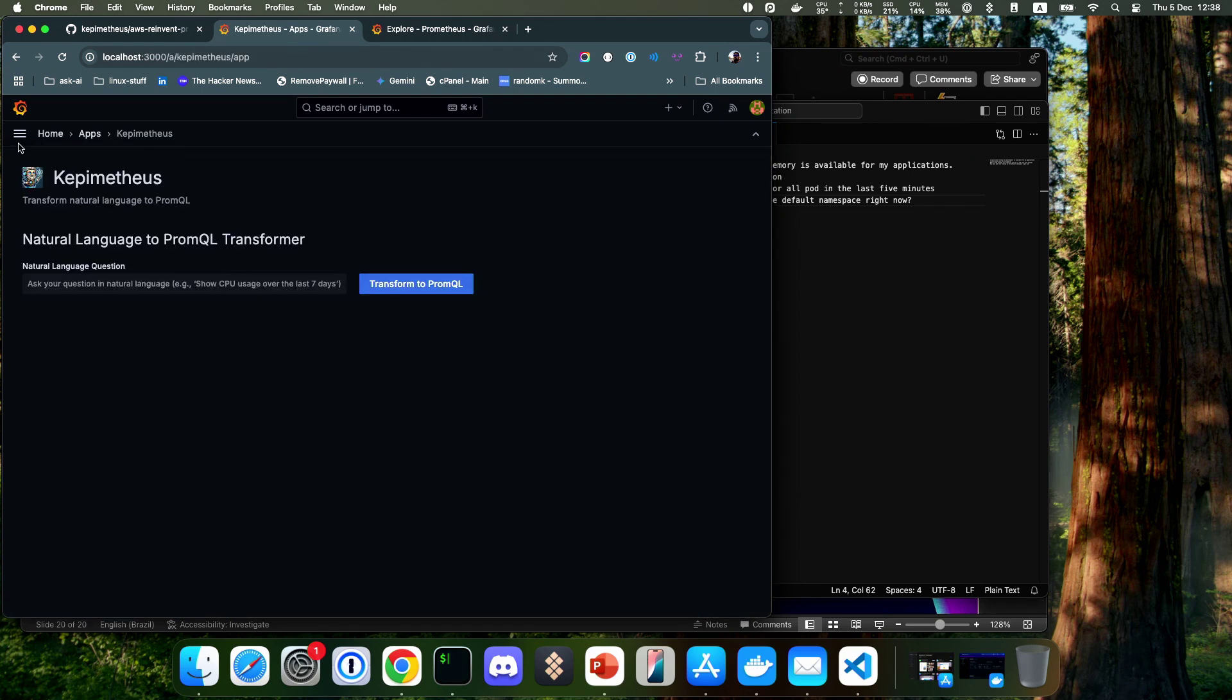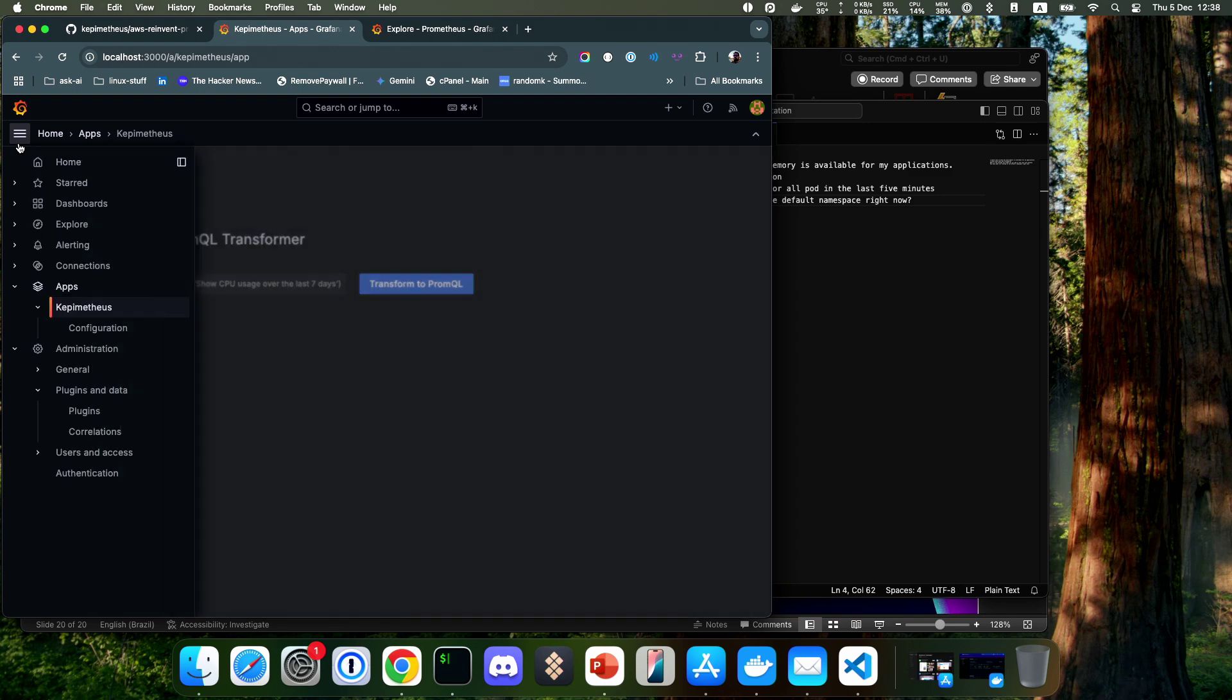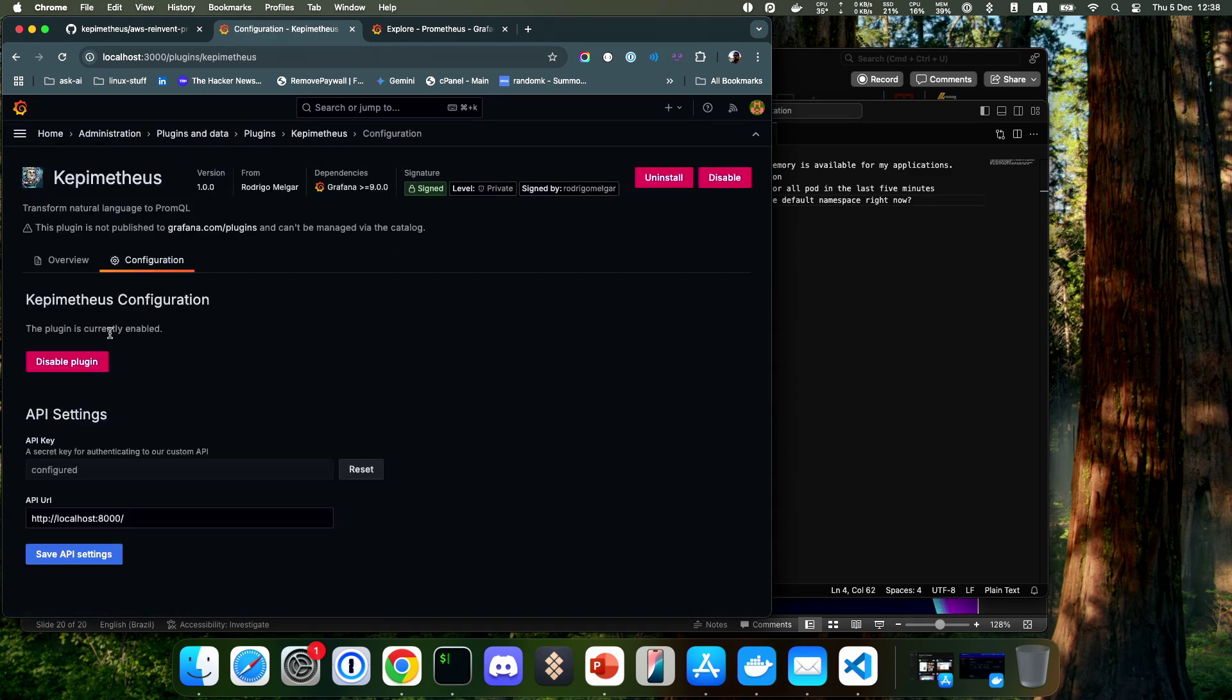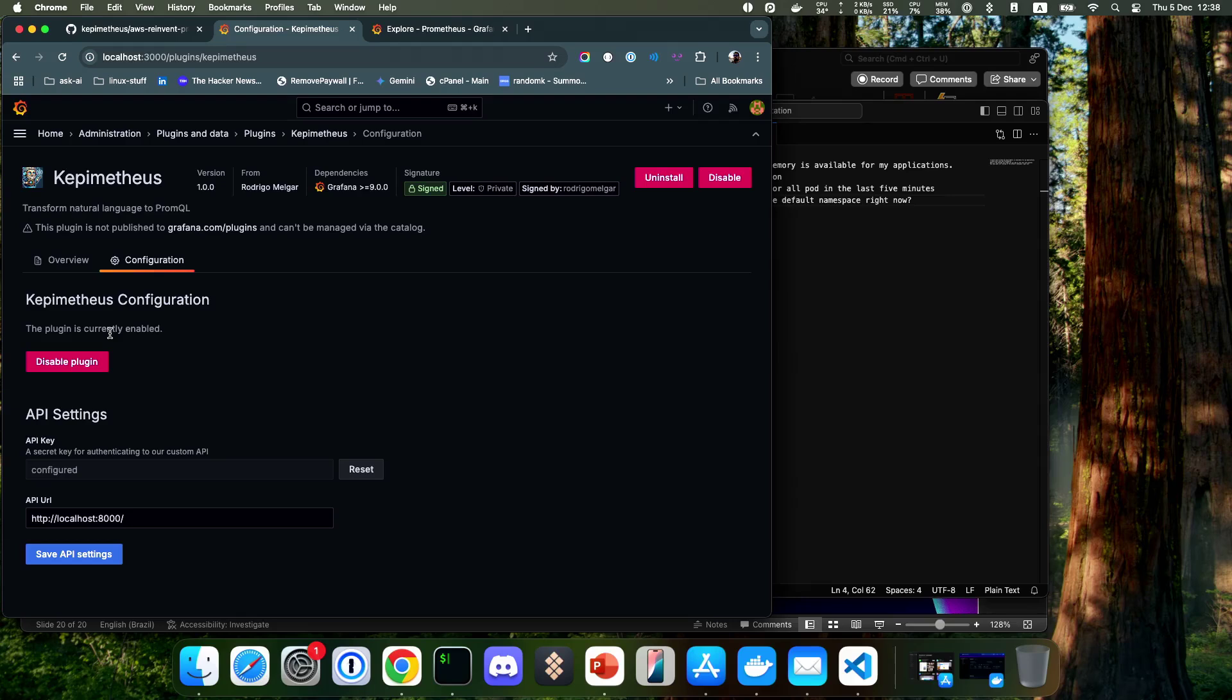After this, you can go to the app and you'll see Kepimetheus. You can ask any question and configure it. You can run Kepimetheus in the same infrastructure, or you can create an API to run it in a different cluster or environment.